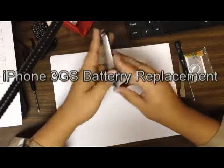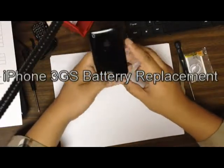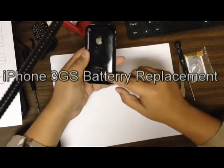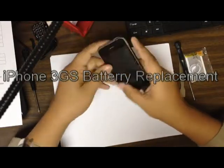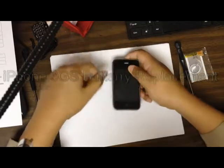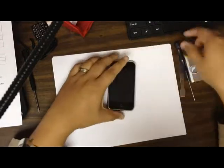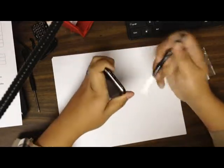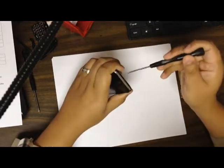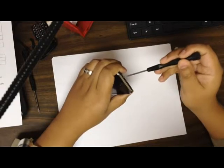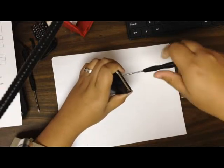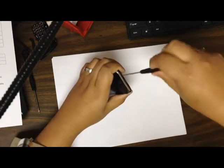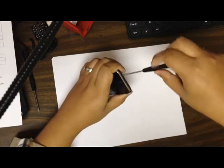Ok, this video is just a simple video on replacing the battery on the iPhone 3GS. So we're going to start by taking the bottom screws out. There's two of them. It's always a Philips for these ones, a really small one.